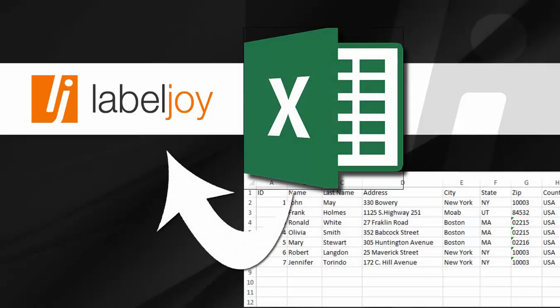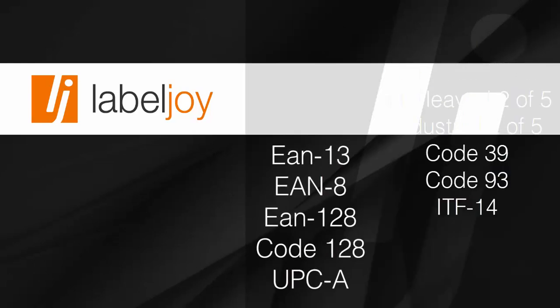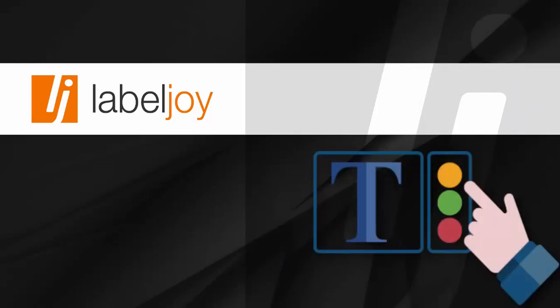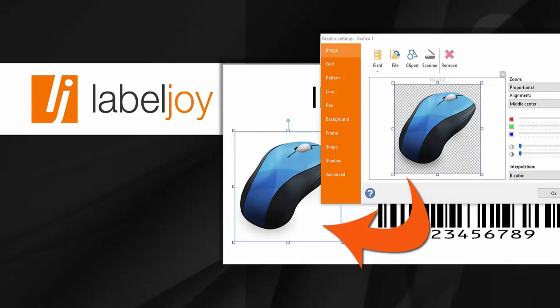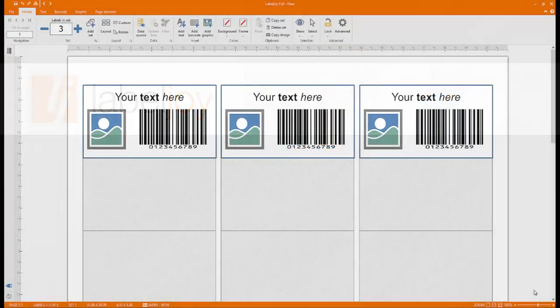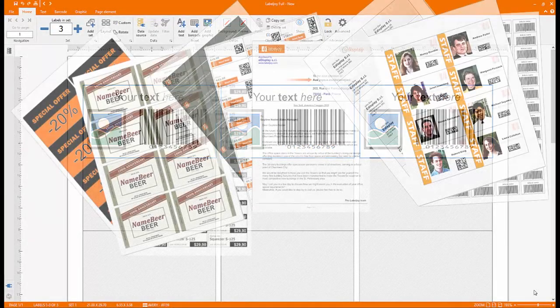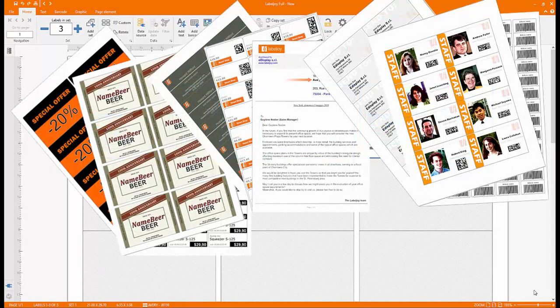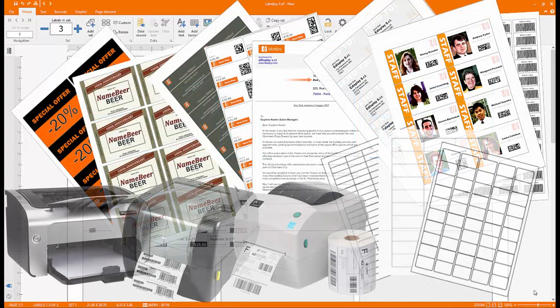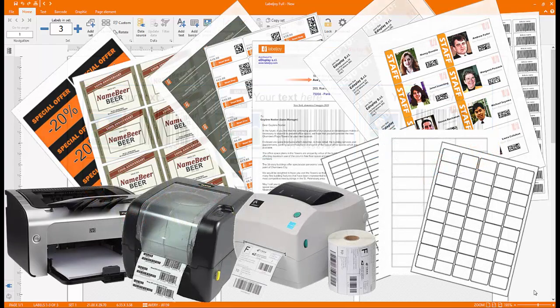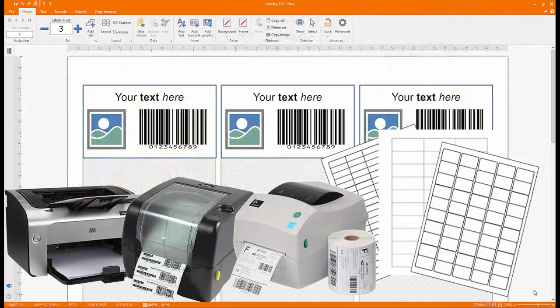With just a few clicks, you can import data from external databases, choose the type of encoding, stylize text, and add images to your labels. With LabelJoy, you can easily create labels and barcodes using any printer.